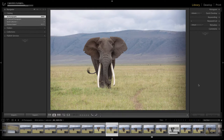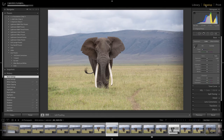So you've installed Lightroom, you've downloaded some photos, and now you're ready to make your pictures beautiful. The first thing that you're probably going to do is head on over to the develop module because that's where all the tools are.